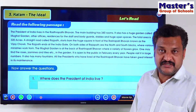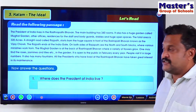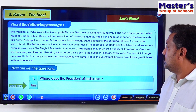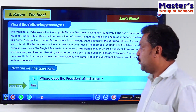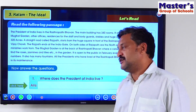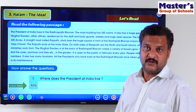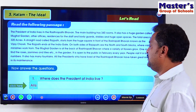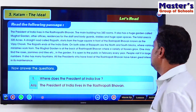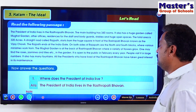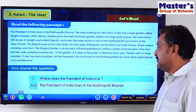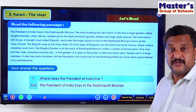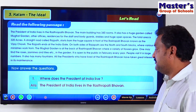We have some questions that we need to answer from this passage. The first question is: where does the President of India live? The answer is: the President of India lives in the Rashtrapati Bhavan.